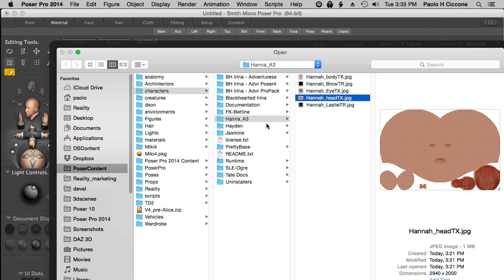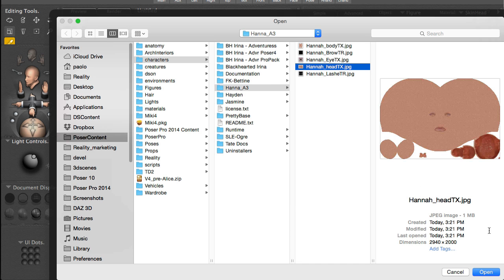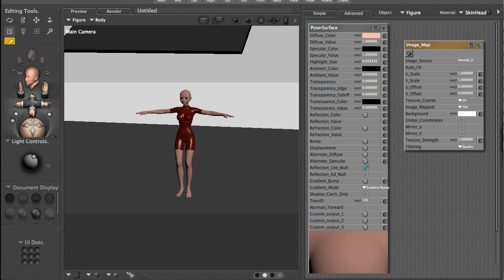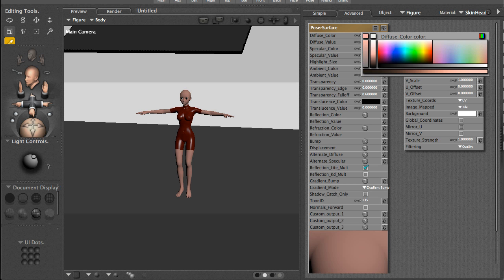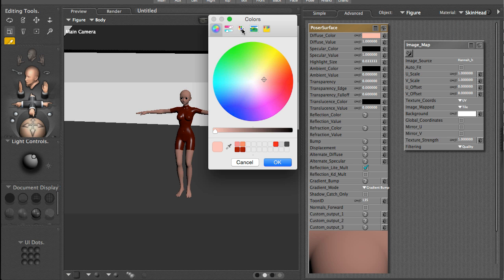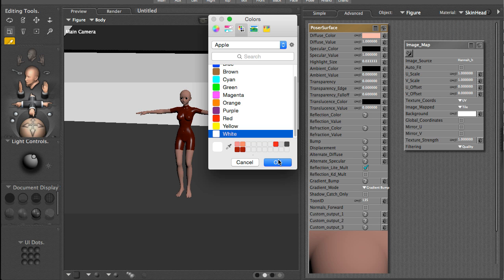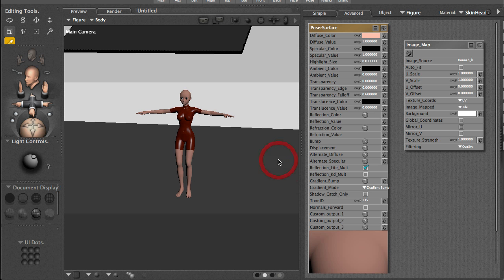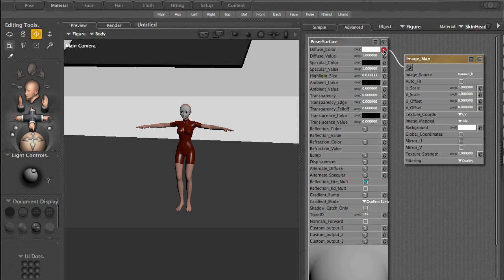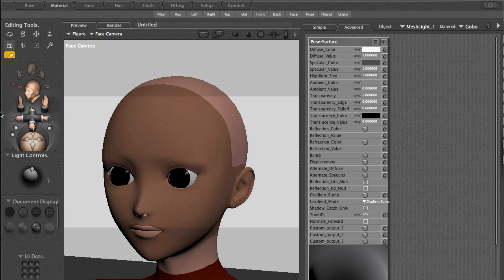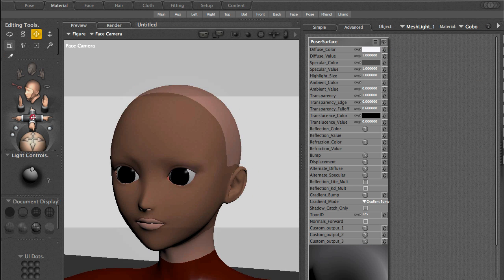As you see I have this character Hannah A3 which was an old freebie. There are just the image maps, no material presets, so I have to make the materials by myself. I select this and click open and confirm it. Then I want to connect this node to the diffuse channel. Before I do that I'm going to change the color to white so it doesn't give any tint to my texture. Now we see that we changed the face but the rest of the body needs to do the same conversion.